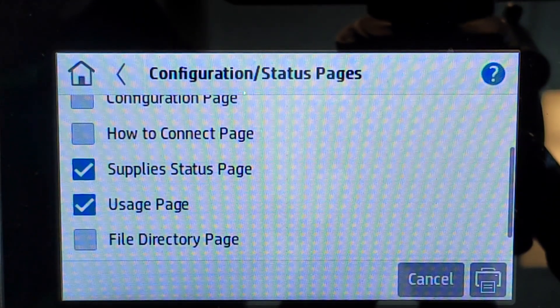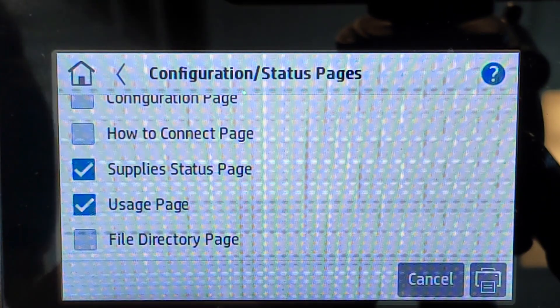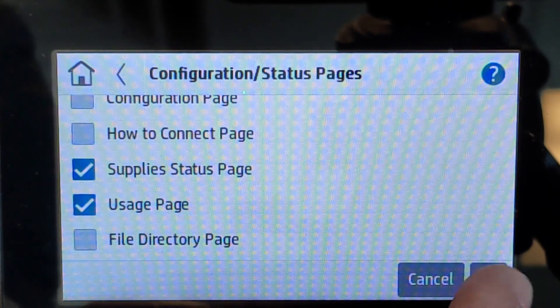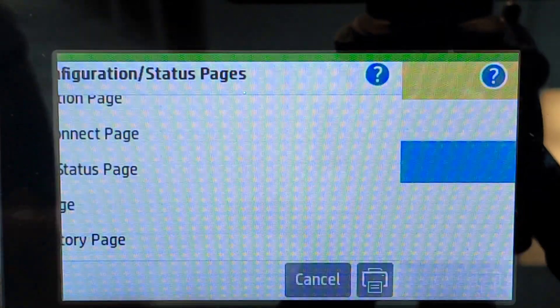Selecting both and seeing that they're checked, and the bottom right icon is the print. Simply press the button.